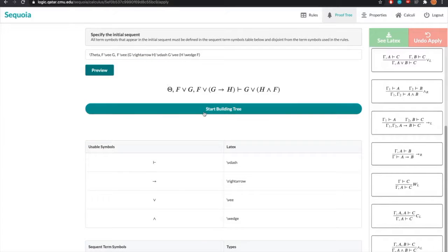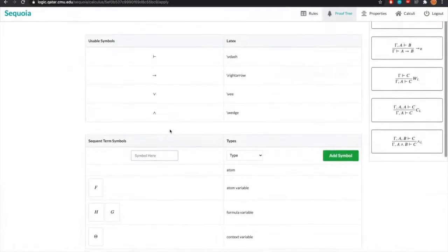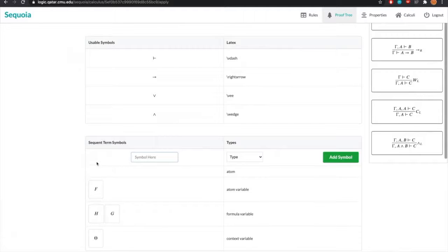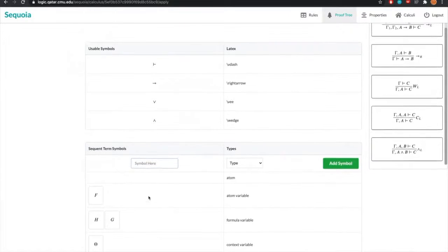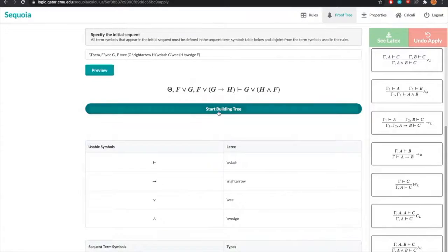But before we can start building our tree, we need to make sure that all the term symbols like theta, F, G, and H, all these term symbols are defined earlier. And we define them in the sequence terms symbols table. So right now we've already defined these terms to save time. So let's start building our tree.